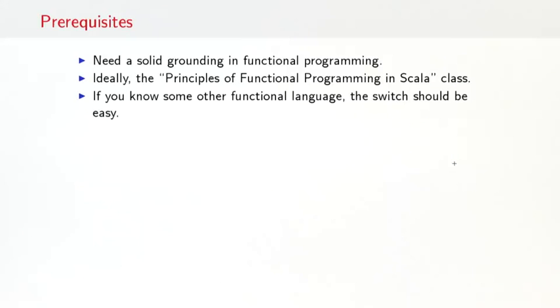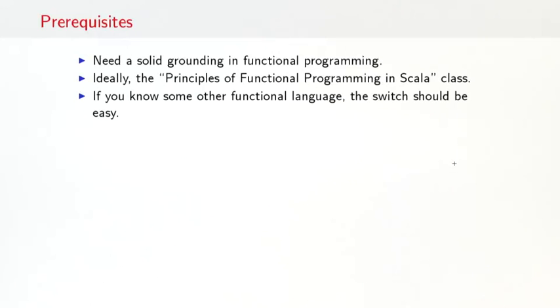As prerequisites, you should have a solid grounding in functional programming. Ideally, you have followed the principles of functional programming in Scala class on Coursera. But if you know some other functional language, the switch should be rather easy.